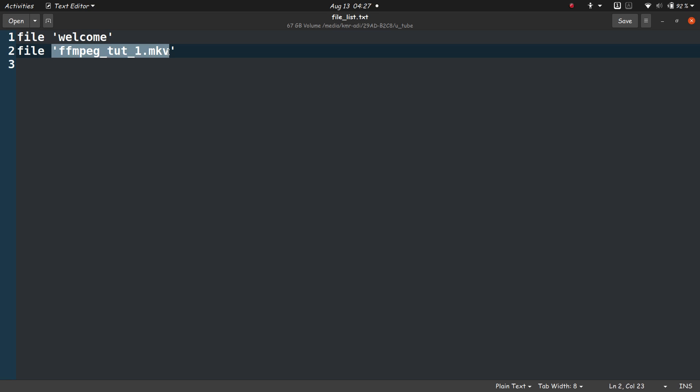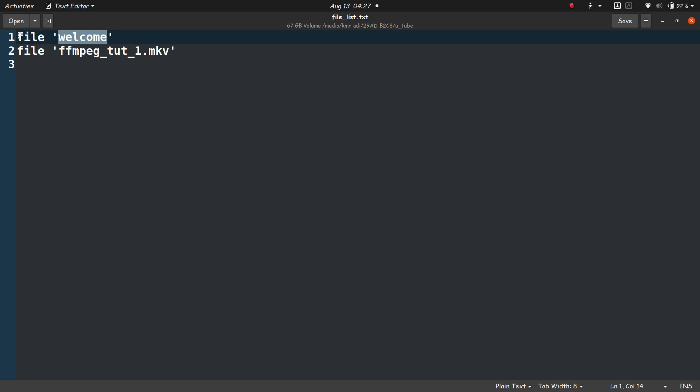Single quotes work for me. Now you need to put in the path here. But since the files, both videos, are present in the same directory as this text file, I don't need to give the path. Giving the file name is enough.